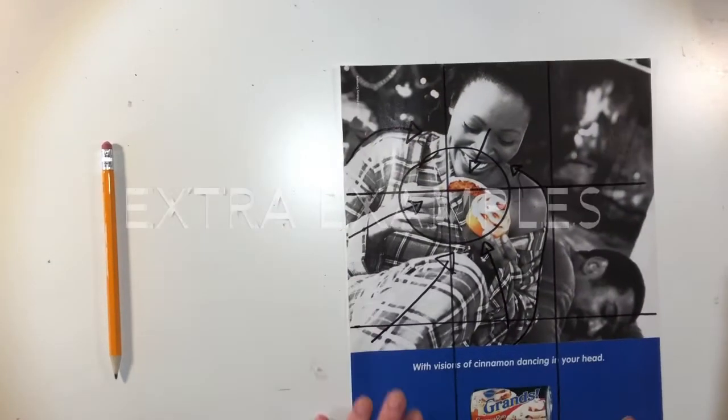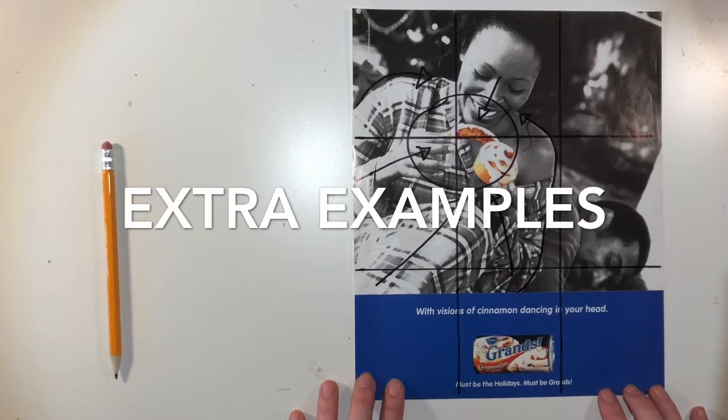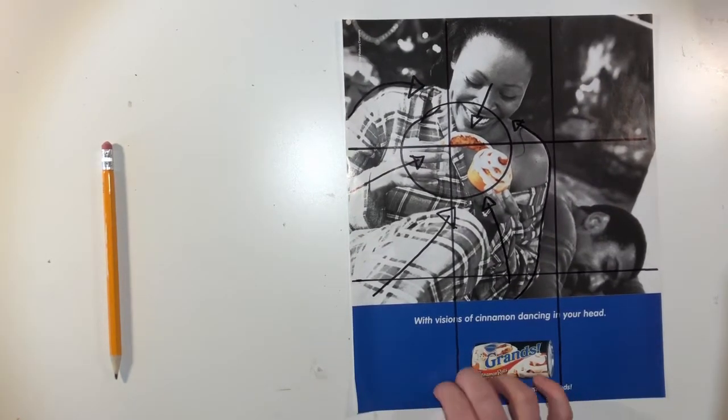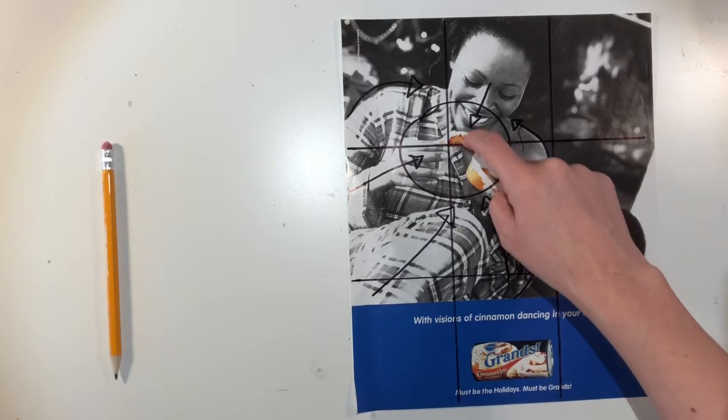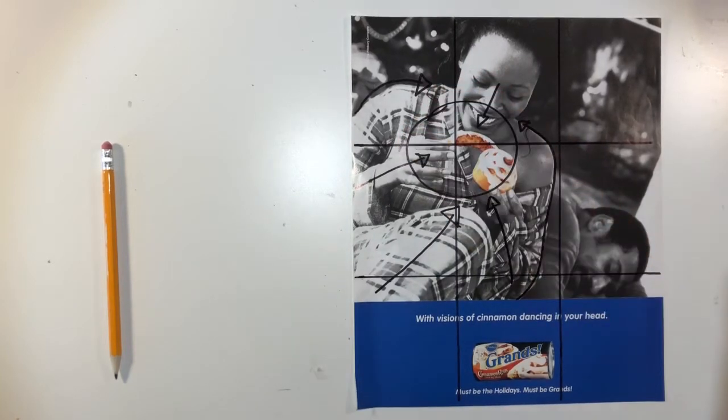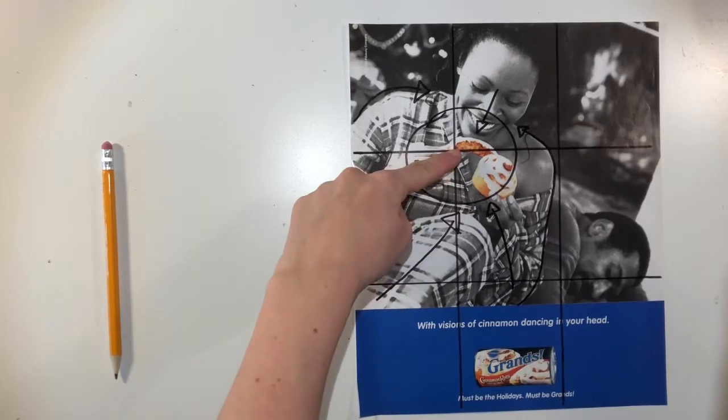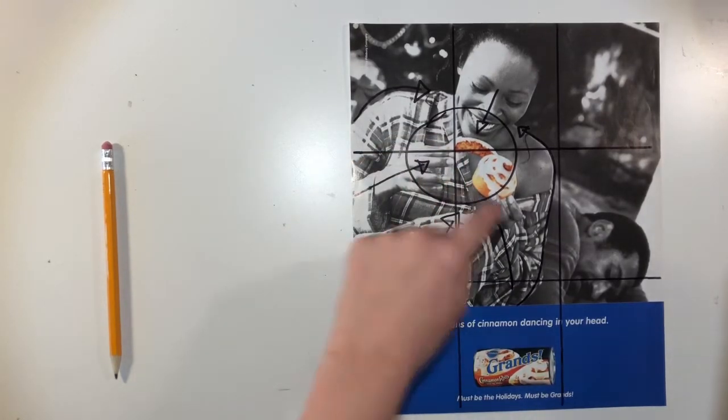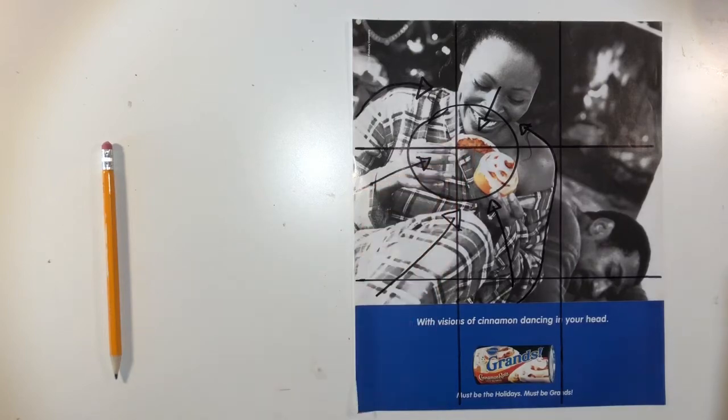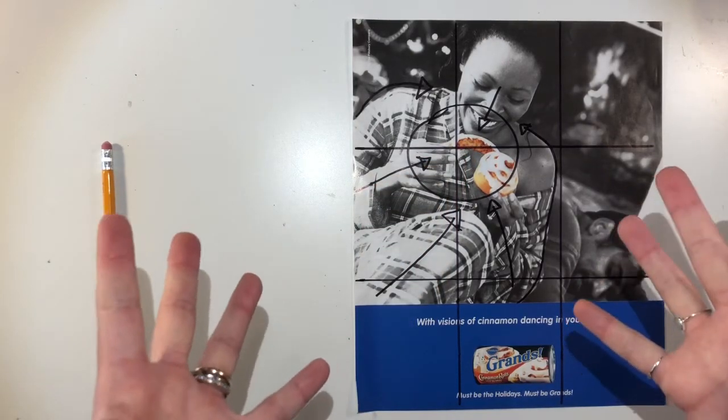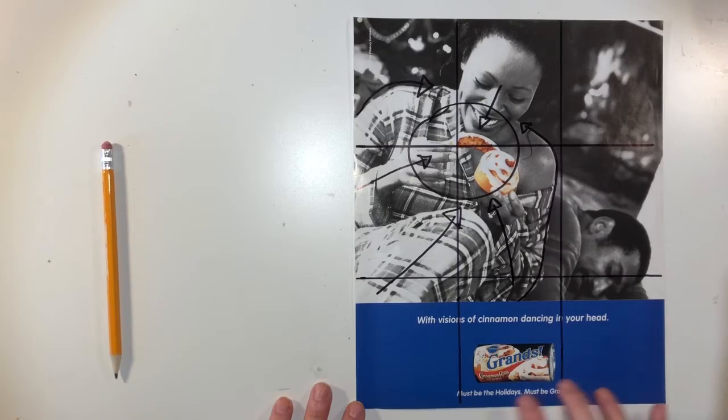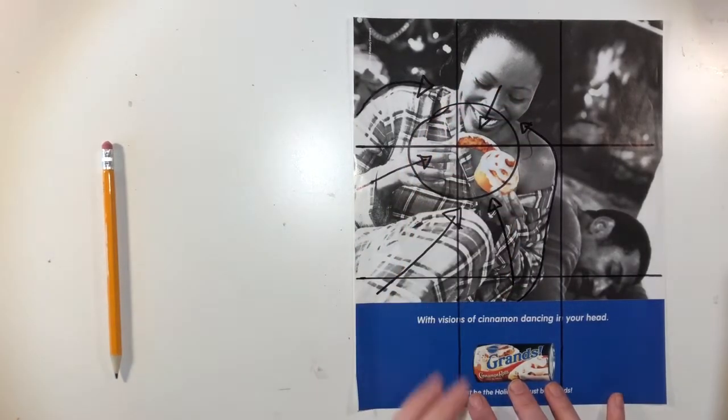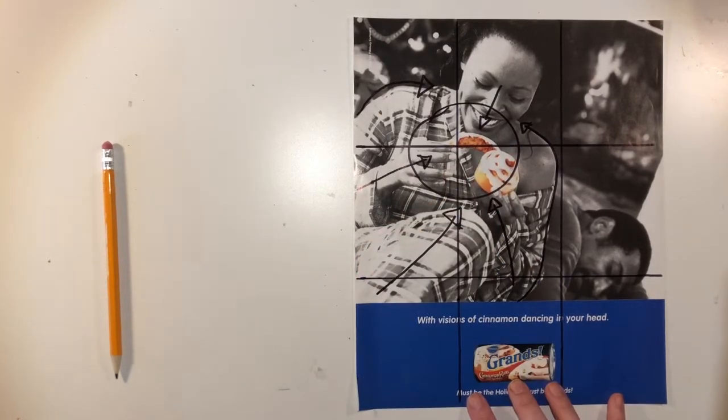This is an advertisement that I found for cinnamon rolls. And they've used some really good visual tricks to make those cinnamon rolls the focal point on the upper left intersection point of the rule of thirds. So everything is in black and white except for the cinnamon rolls, which obviously that makes them really pop out to the viewer and catch your eye.